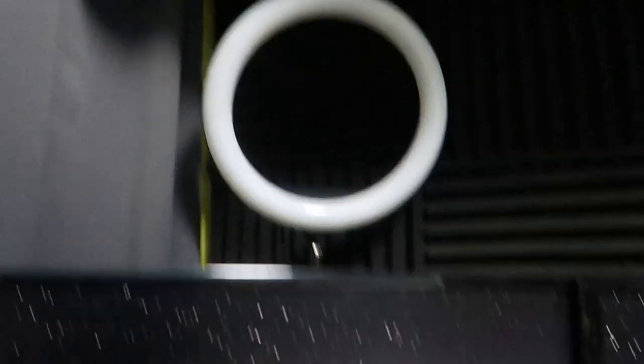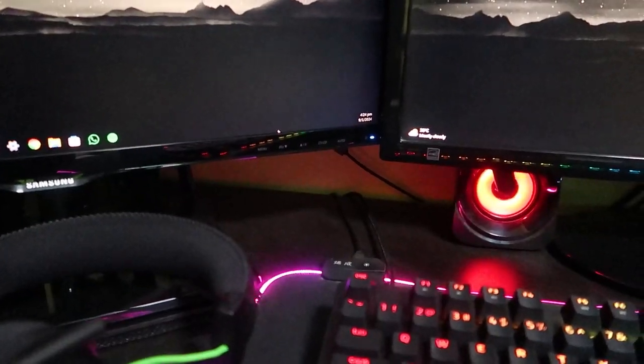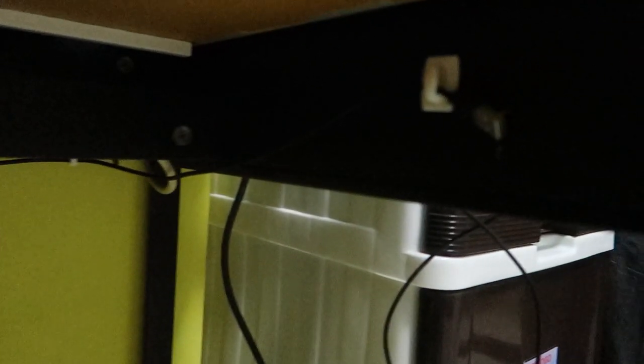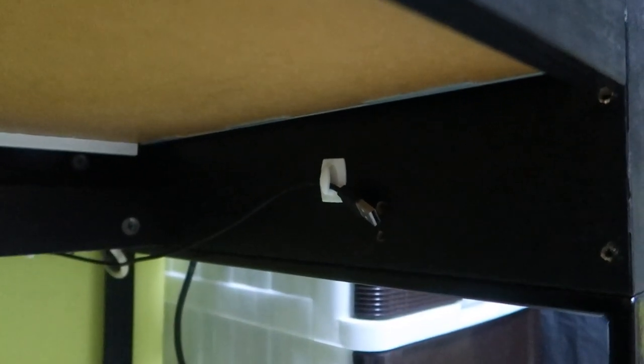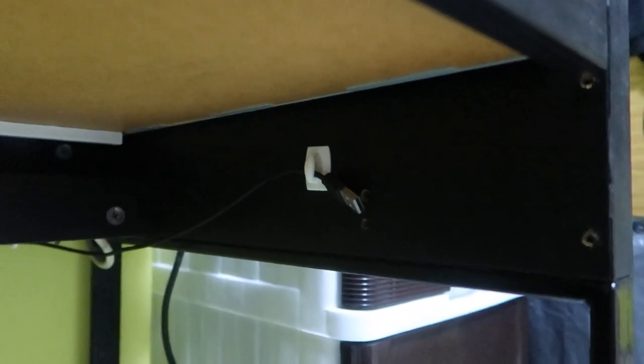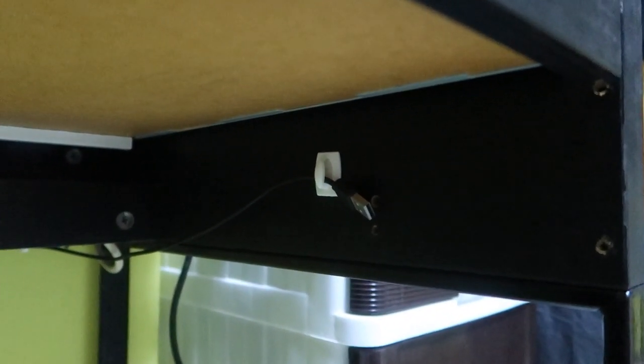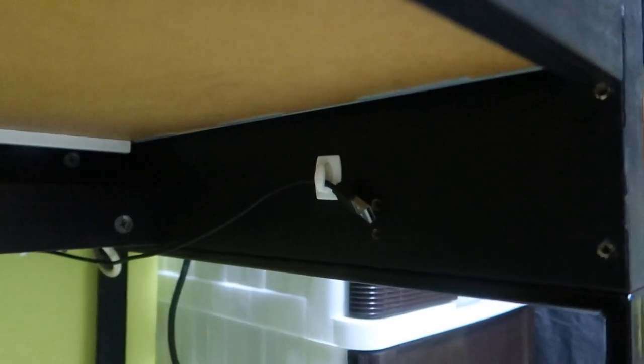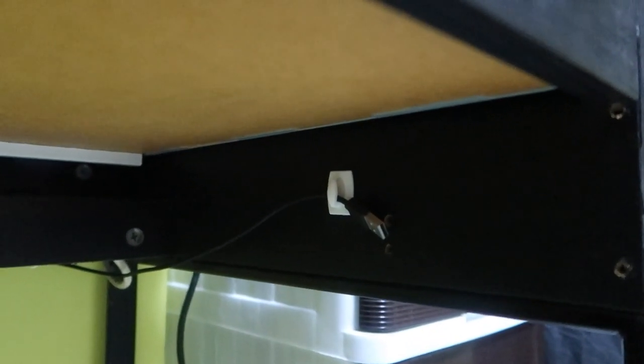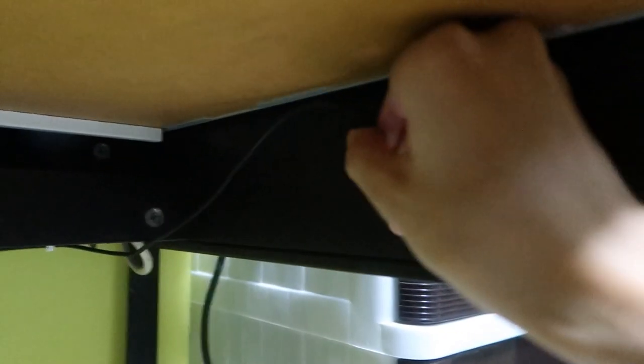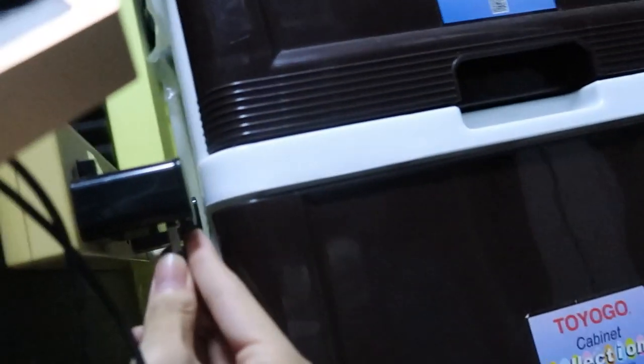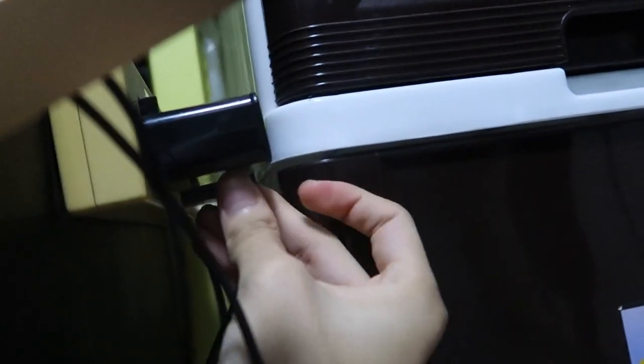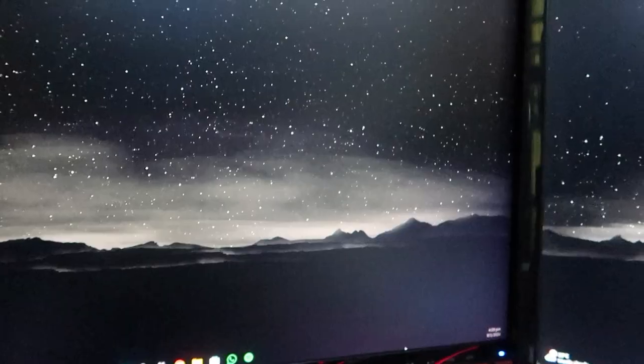This is a ring light which my friend got for me for my birthday. Fun fact, the cable is actually from here all the way across my table to here. And the reason is it needs to be plugged to a power socket instead of directly into the PC, otherwise it will not have enough power to light up. So when I want to use it, I just take the USB and plug it to here, on the switch, and control it from here.